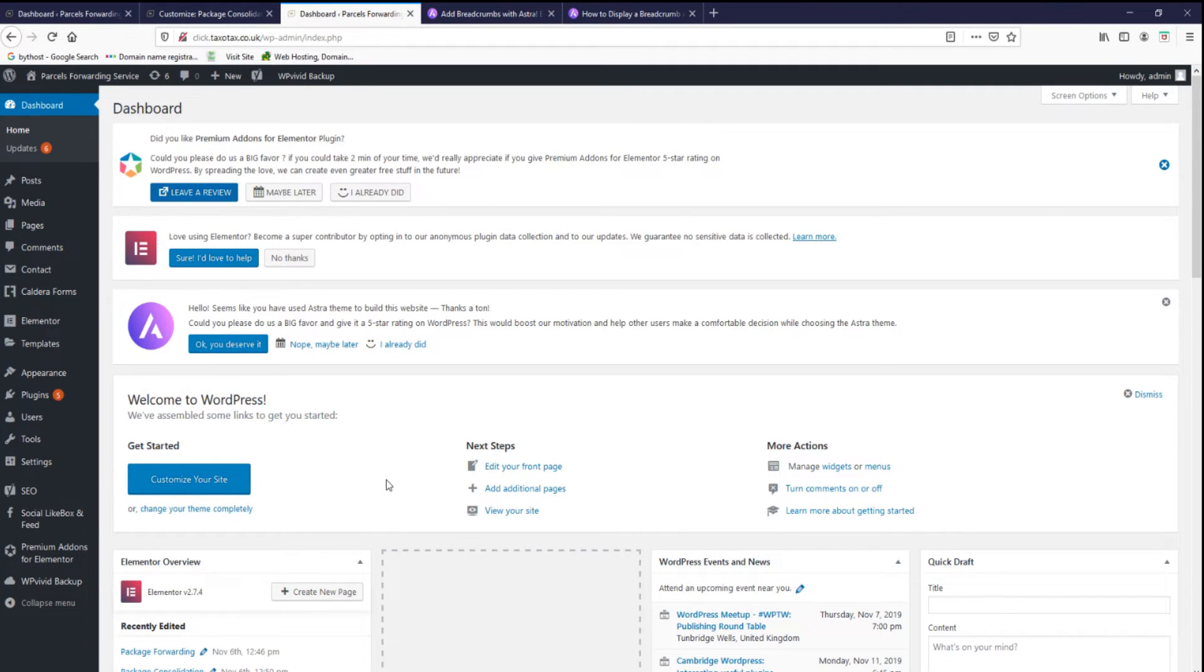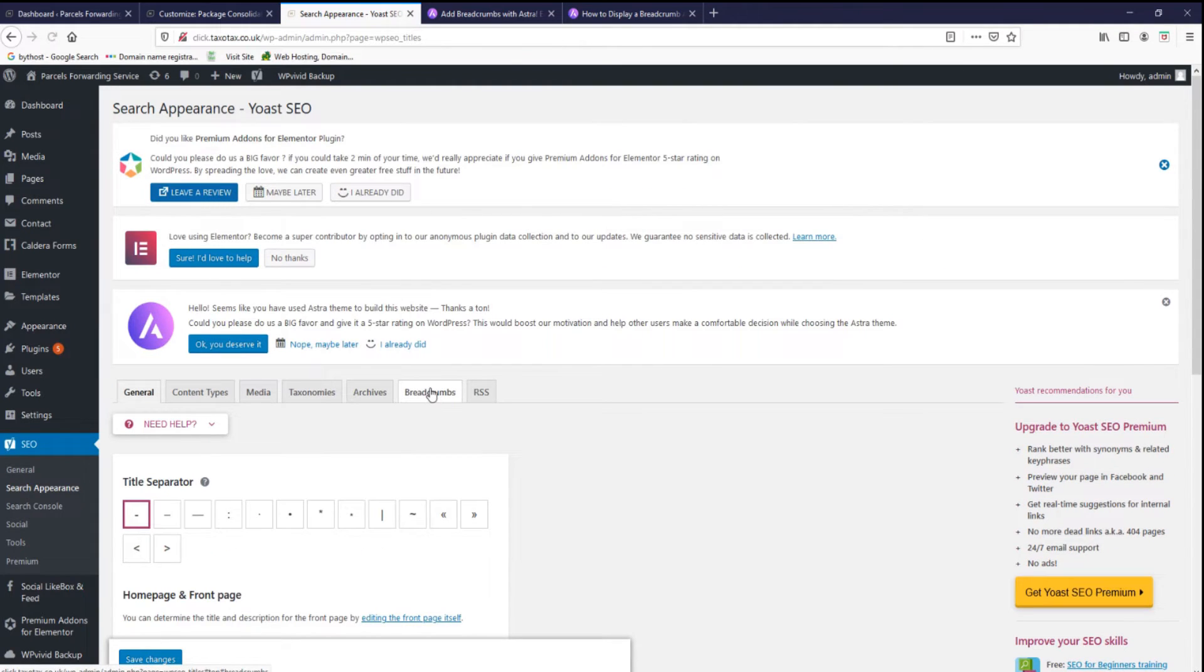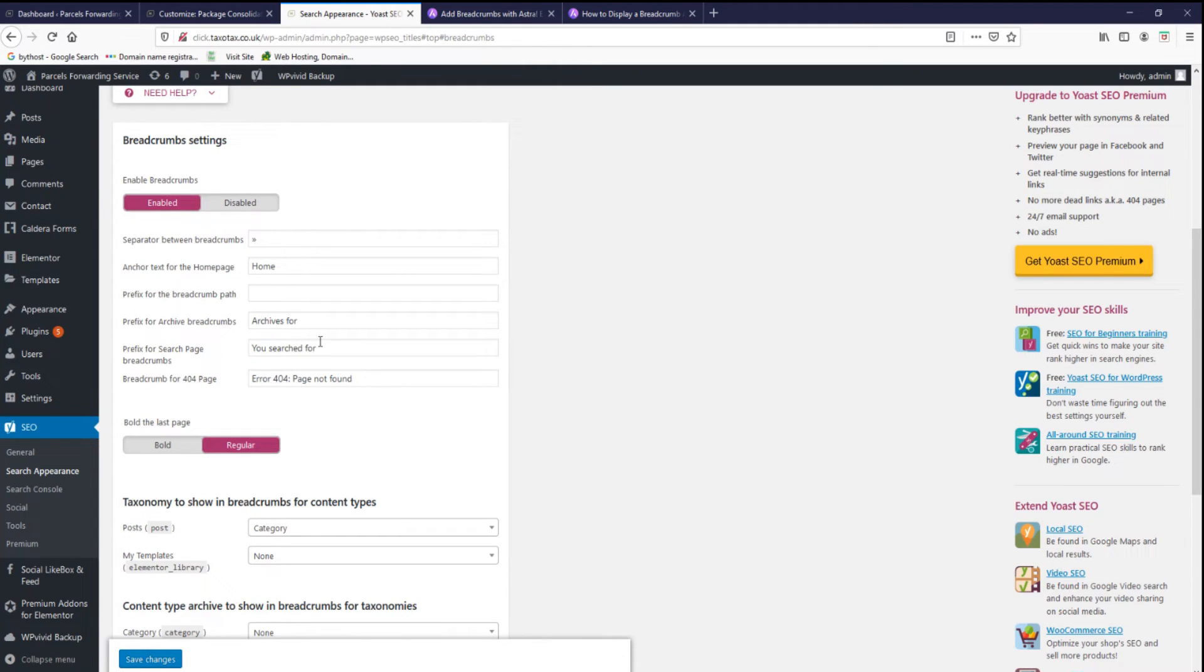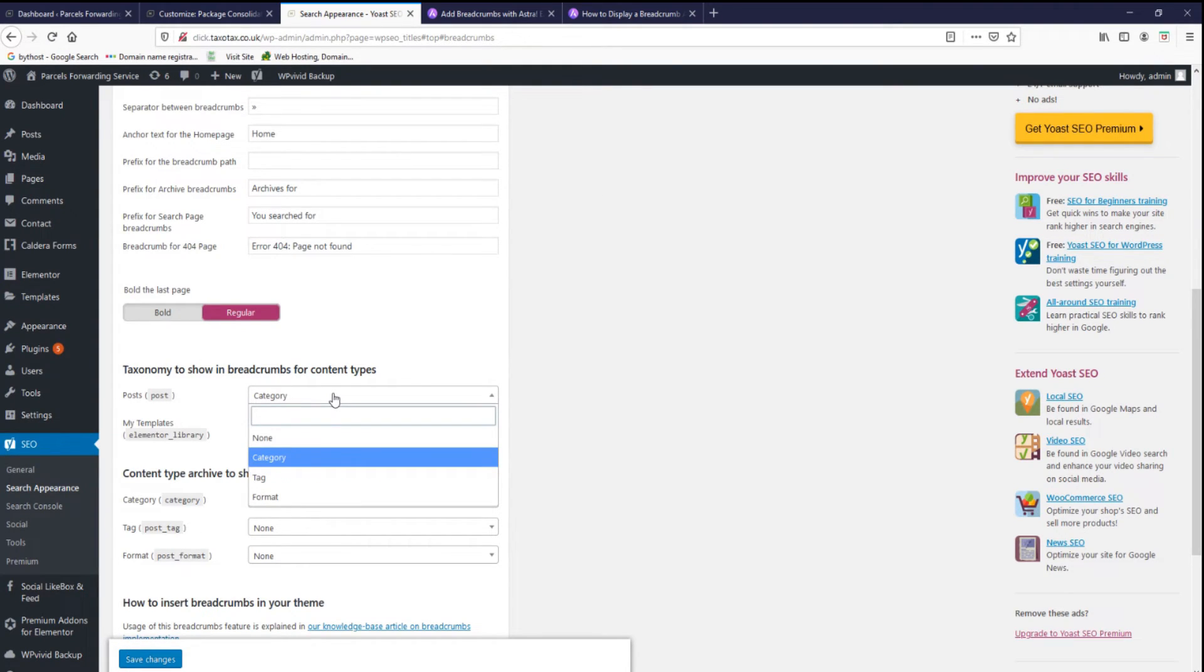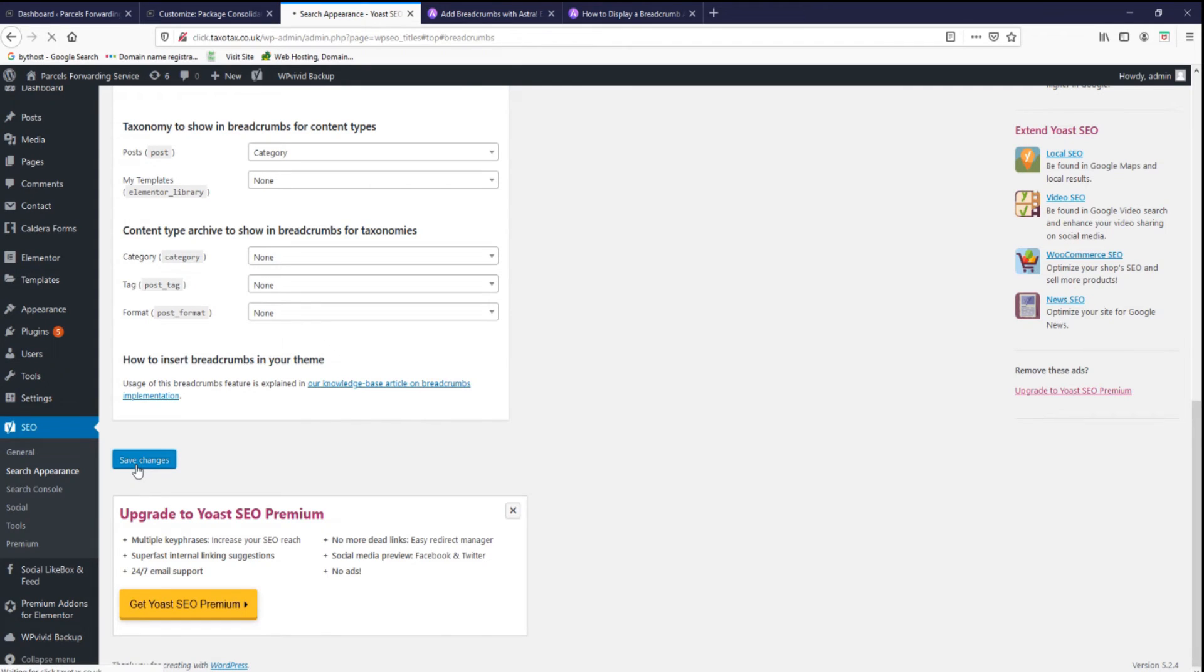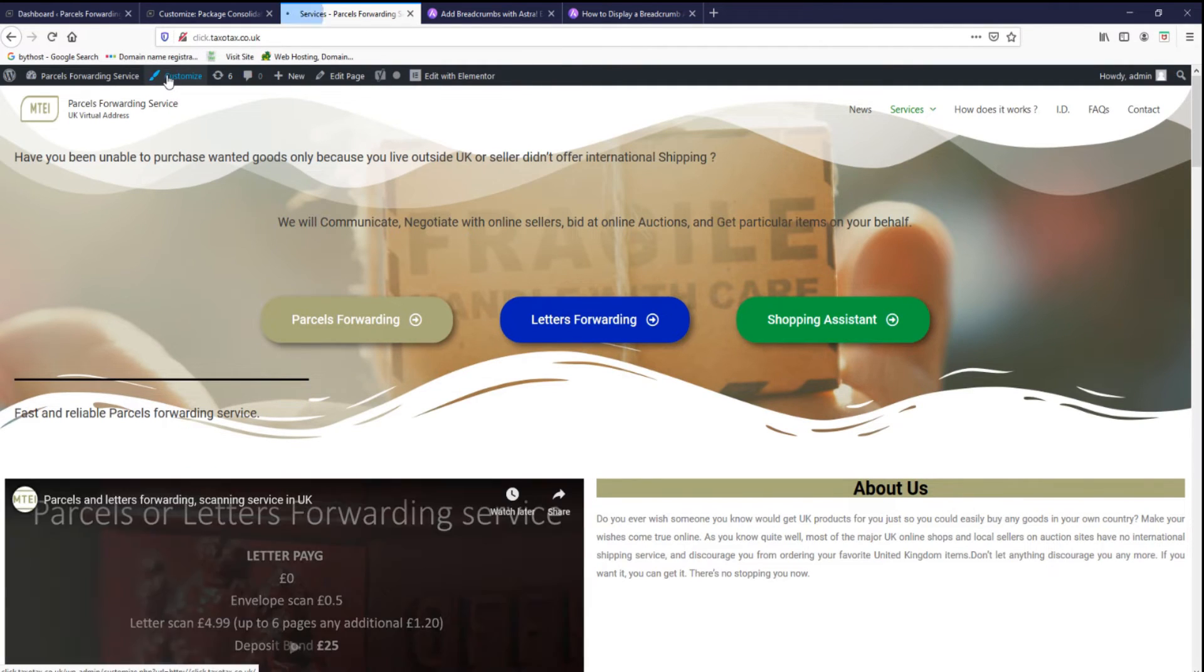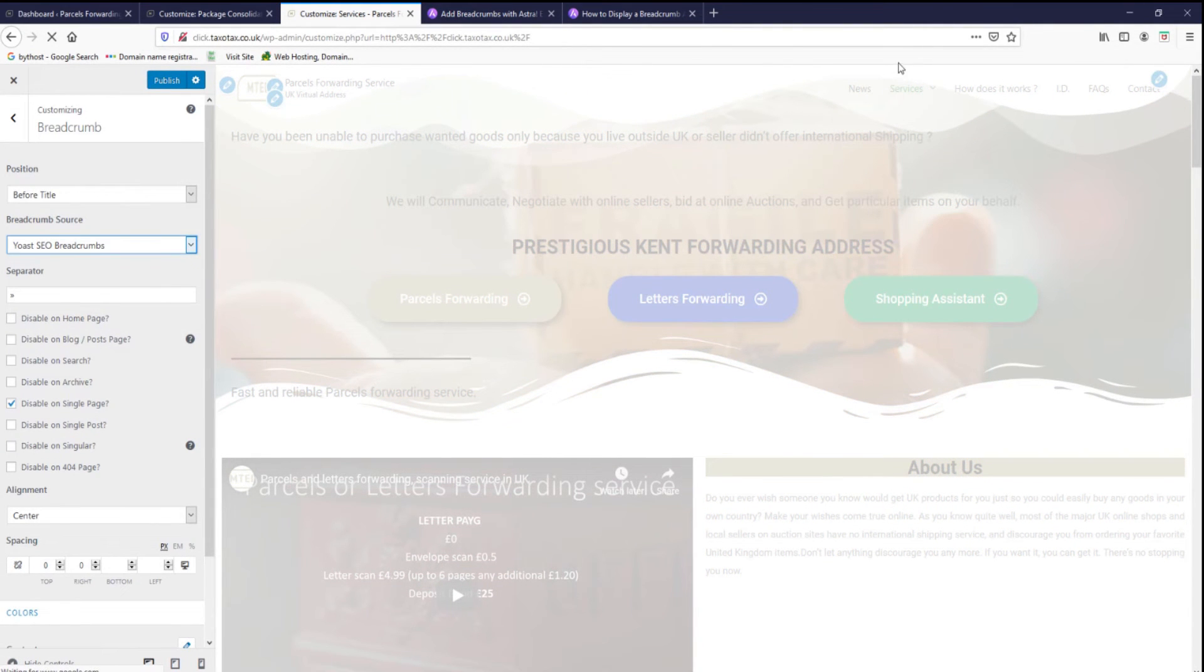If you want to display the breadcrumbs from Yoast SEO, you need to go to SEO and then on the search appearance. And you do have the section breadcrumbs, and then you have settings like separator between the crumbs, anchor text, prefix for the breadcrumb path, and other settings. And then taxonomy, how to show in breadcrumbs for your contents. You can pick which option you want. You have a few settings there and then you need to press save changes, go to your website customizer, on the breadcrumbs, and pick Yoast breadcrumbs and it will be displayed from that plugin.